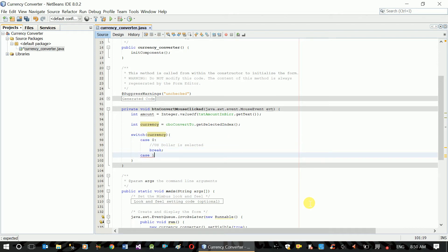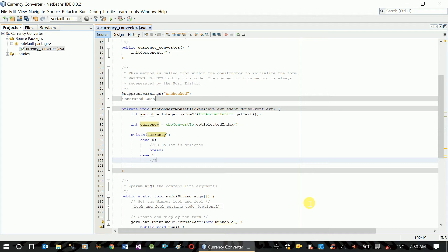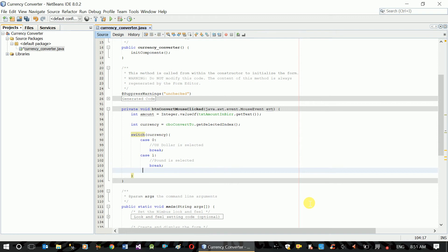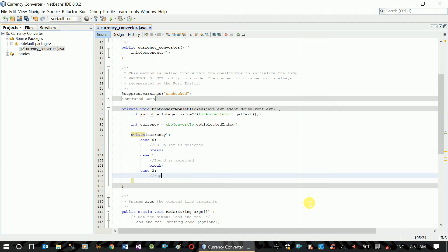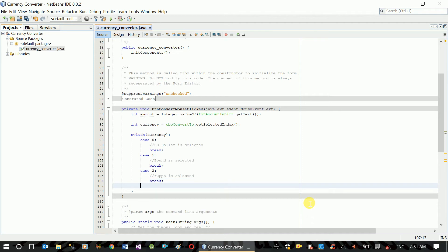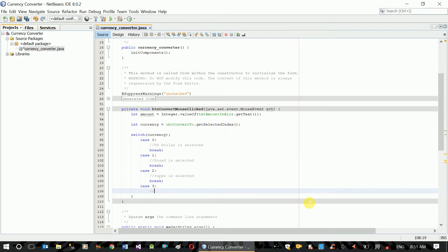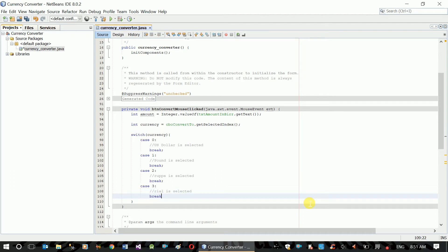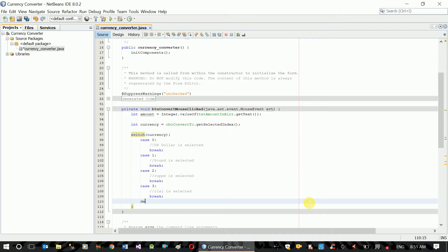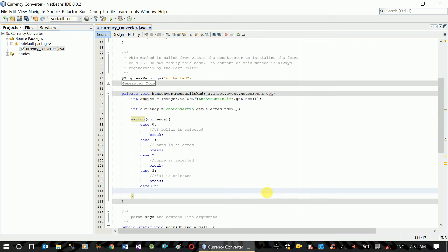If we have the combo box, we will be able to join. getSelectedIndex — if Pound is selected, break. Case 2: Rupee is selected. Case 3: Arial. Why is it here? This is also called default. Now here is the default. What is the default application? This is the default.